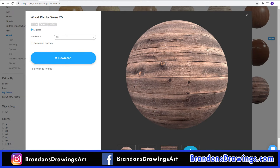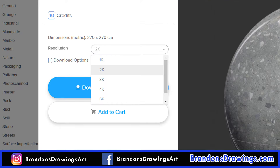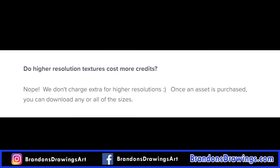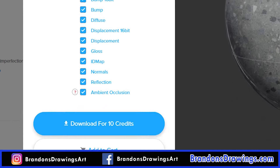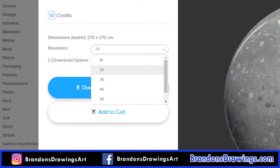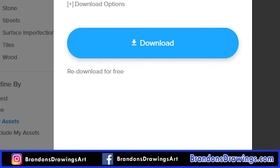On a lot of sites, you have to select which resolution and which maps you want to download. On Poliigon, you get all the sizes and all of the available maps for each texture you choose to download, all for one price. Pricing is in credits, and I'll get to that in a minute. When you download a texture on Poliigon, there are generally resolution options between 500 all the way up to 8K. You can choose to download just the ones you need now and come back later, or download all of them to build up your own material library. All the maps are yours to download any time after you purchase them.